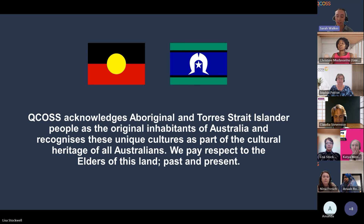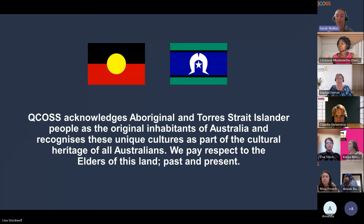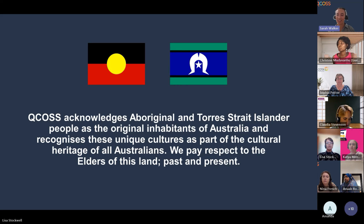QCOS thanks First Nations peoples for the gift of the Uluru Statement from the Heart and we are committed to walking alongside First Nations peoples and working towards representation, Makarada and Treaty. I'd also like to further extend that respect to any First Nations peoples online with us today and encourage you to use the chat function to let us know which traditional lands you're dialing in from today.